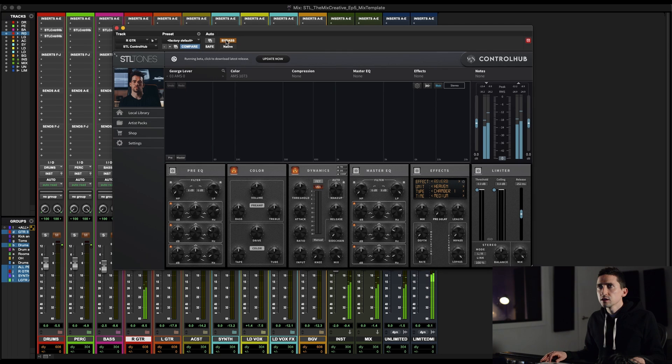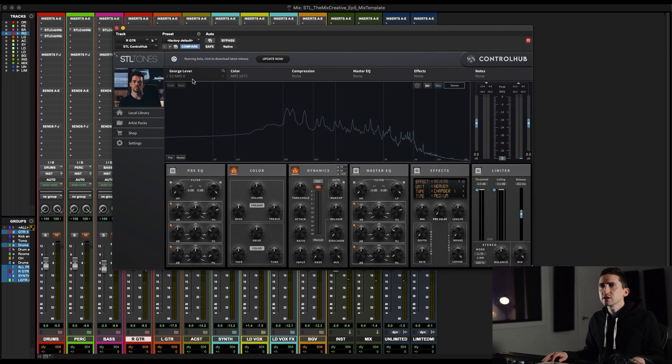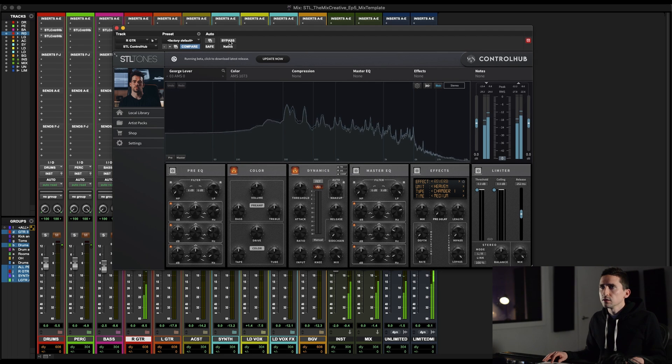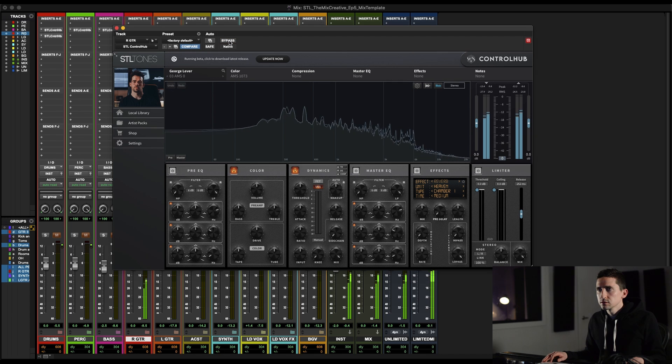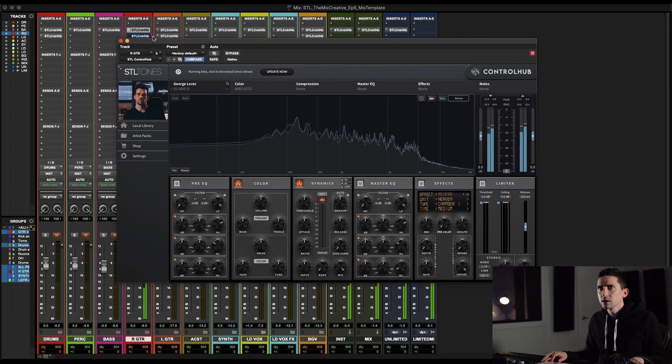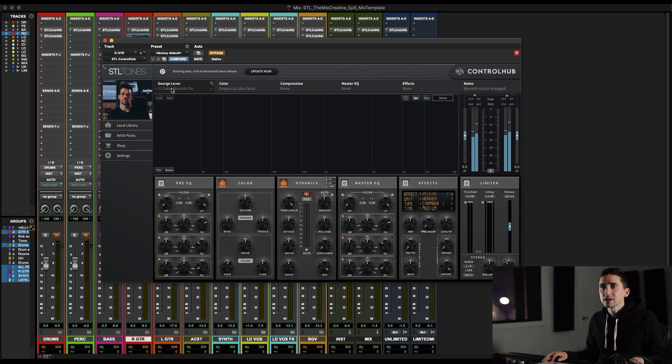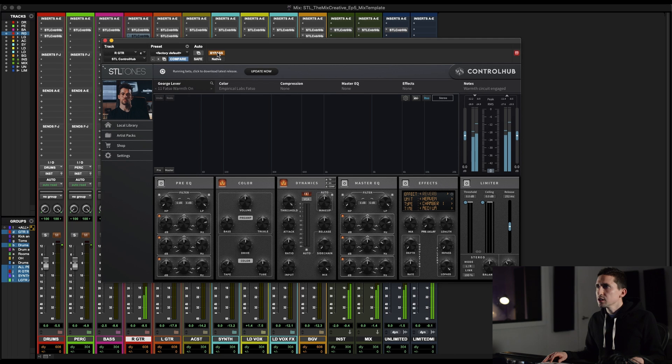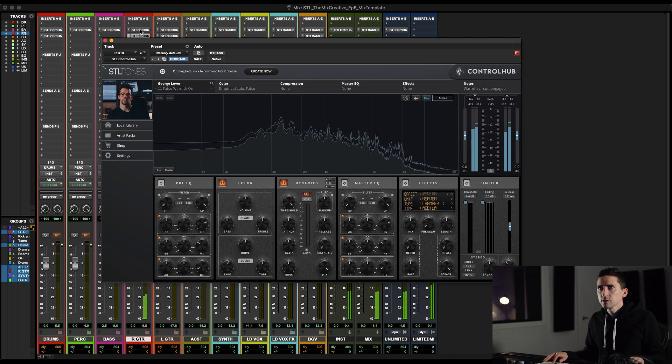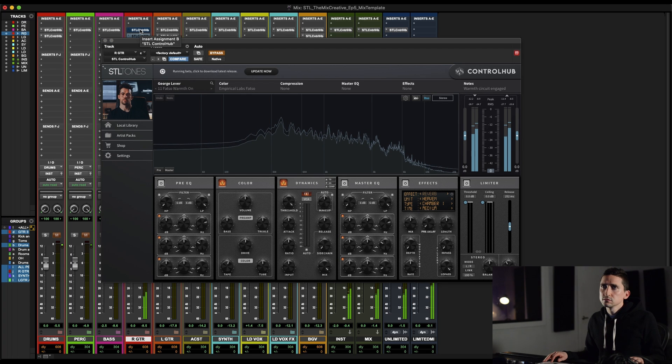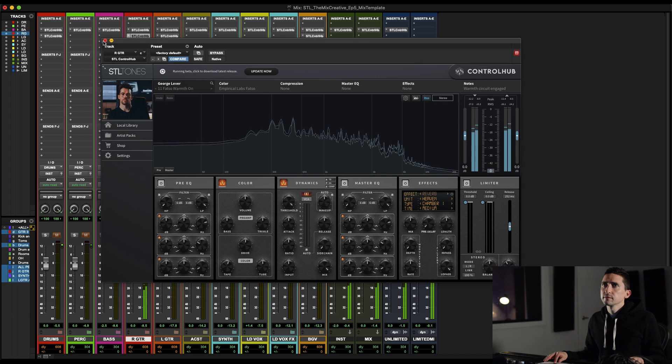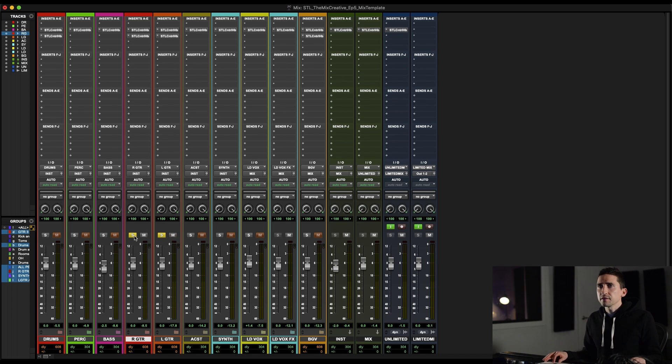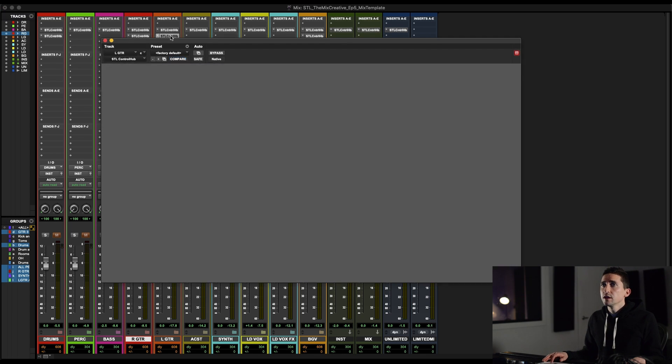So firstly, again, George Lever pack. And this is just an AMS 1073. Just a little bit of color, subtle. Just makes it come alive a little bit. And what's this? And again, George Lever fat, so warmth on. So this is just going to add some body, some saturation to the body. So here's without it. Both of them. Yeah. It just helps the guitars come alive a little bit. I feel like it's such a good starting point for all electric guitars. And then I just copied those exact same settings over to the lead guitars. And that's usually what I'll do. My rhythm guitar and lead guitar buses are usually pretty similar.